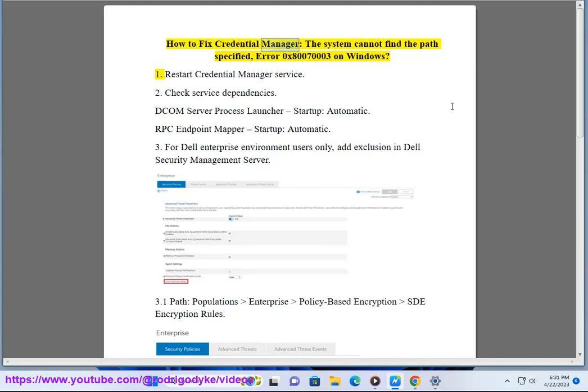How to fix Credential Manager. The system cannot find the path specified. Error 0x80070003 on Windows.